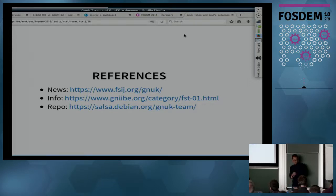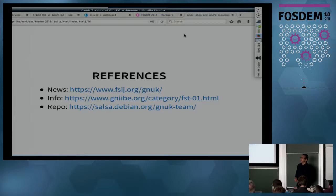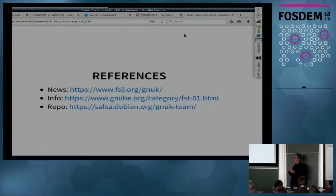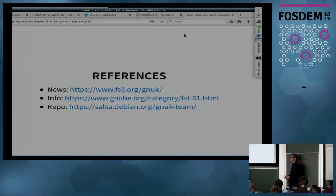We have two or three minutes for questions. Question: What are the differences between FST01 and the recent version? The recent version lacks the serial flash because that component was discontinued. I also updated the regulator due to another discontinued part. From the software perspective, it's the same.